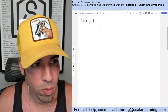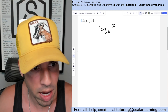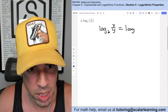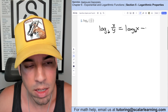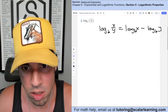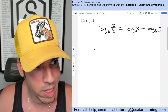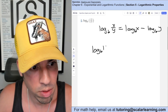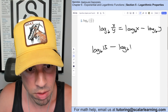For this one we can expand it by recognizing that log base b of x over y is the same thing as log base b of x — the numerator — minus log base b of y — what's on the denominator. So this is equivalent to log base b of 13 minus log base b of 17.